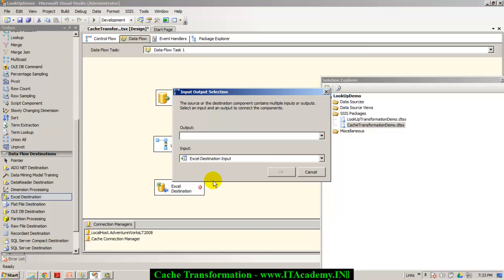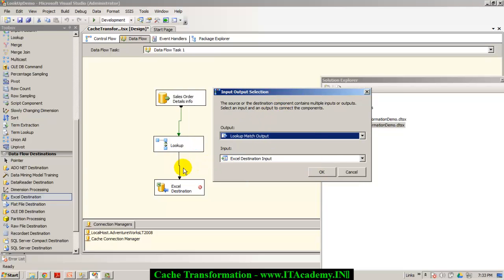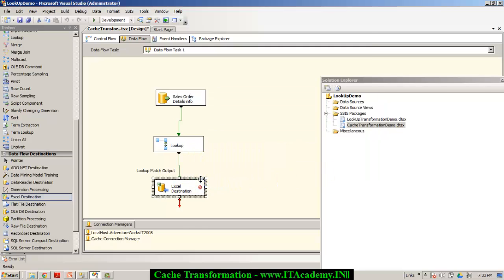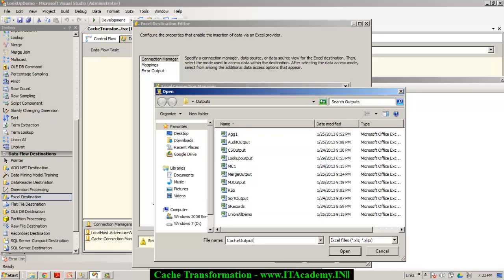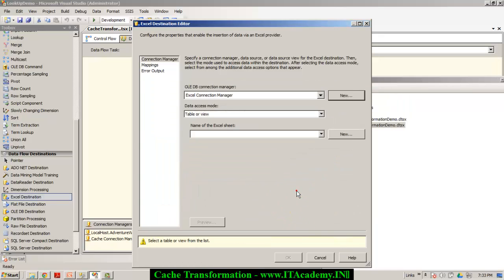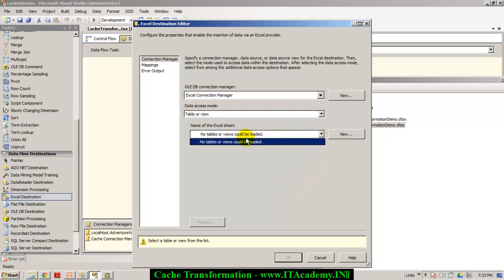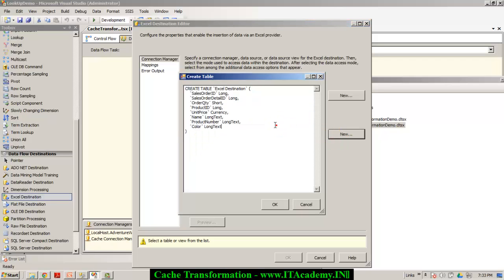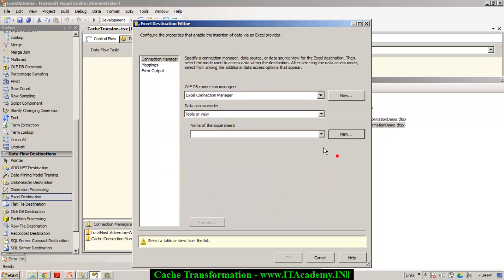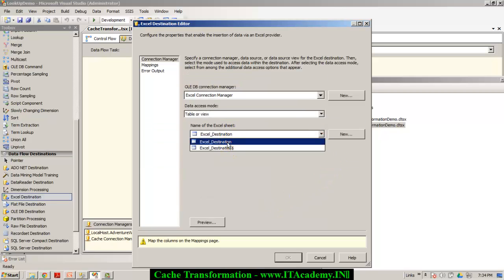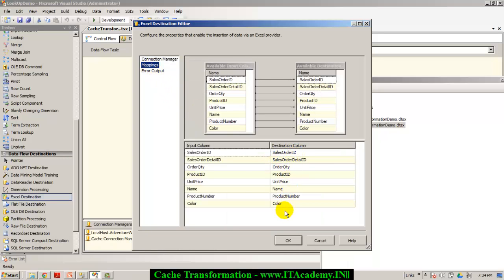I connect the lookup transformation to the Excel destination, going for the lookup match output records. What doesn't match, we are not interested in for this demonstration — only matching records go to the Excel destination. I create an Excel file, choosing my file name as cache output. I leave the first row as column names and create a new Excel sheet. You can see these five fields come from the sales order detail and the three fields come from the products table. I select the Excel sheet not ending with the dollar sign, and in the mappings everything is ready.